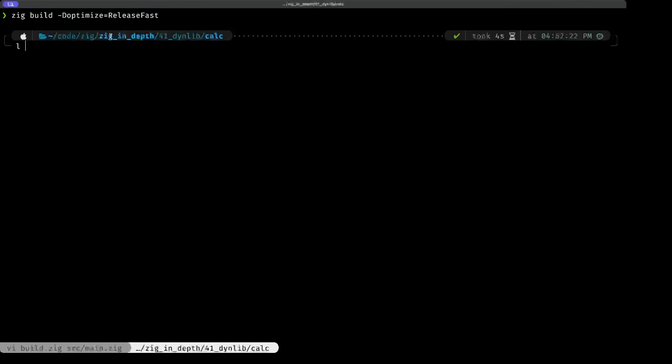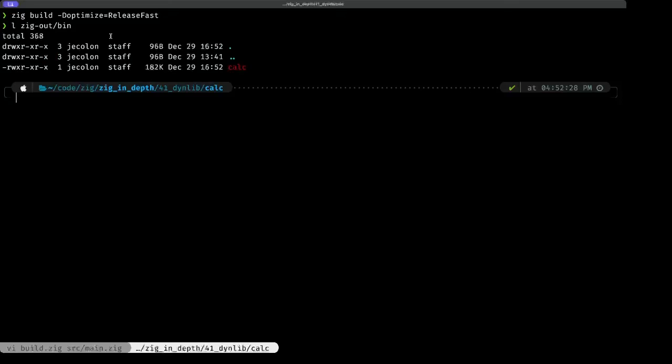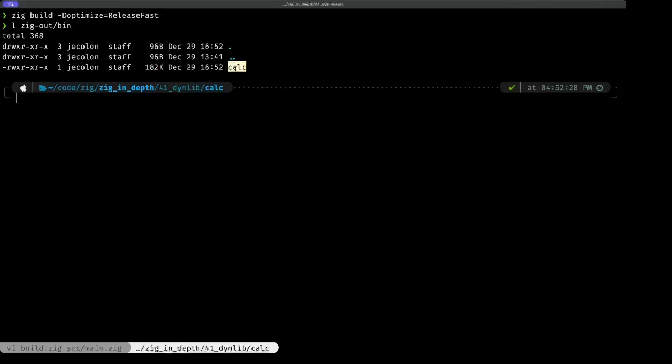If we look inside our zigout, we have a bin, instead of a lib. As you can see, we have this 182 kilobyte file here called calc, because that's the name of the project.